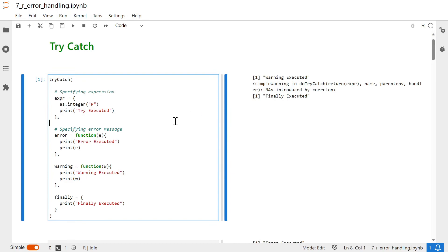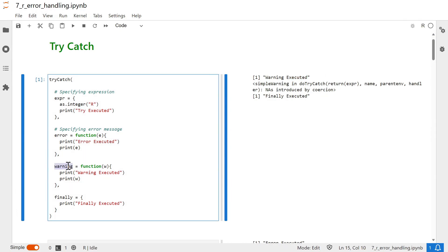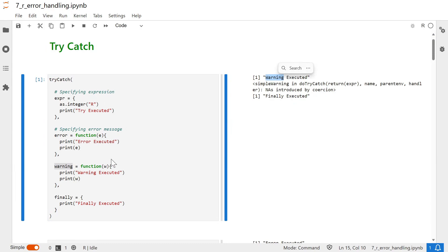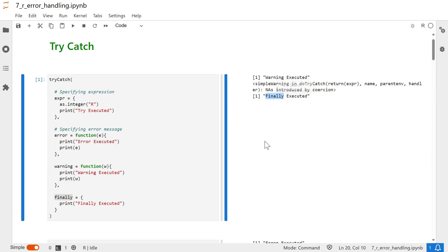In this example, we are trying to convert 'r', which is a character, into an integer. Since we cannot convert the character 'r' into an integer, it raises a warning. Hence the warning block is executed, printing 'warning executed', and the warning message says 'NAs introduced by coercion'. The finally block is also executed, as it runs irrespective of whether the code works or not.